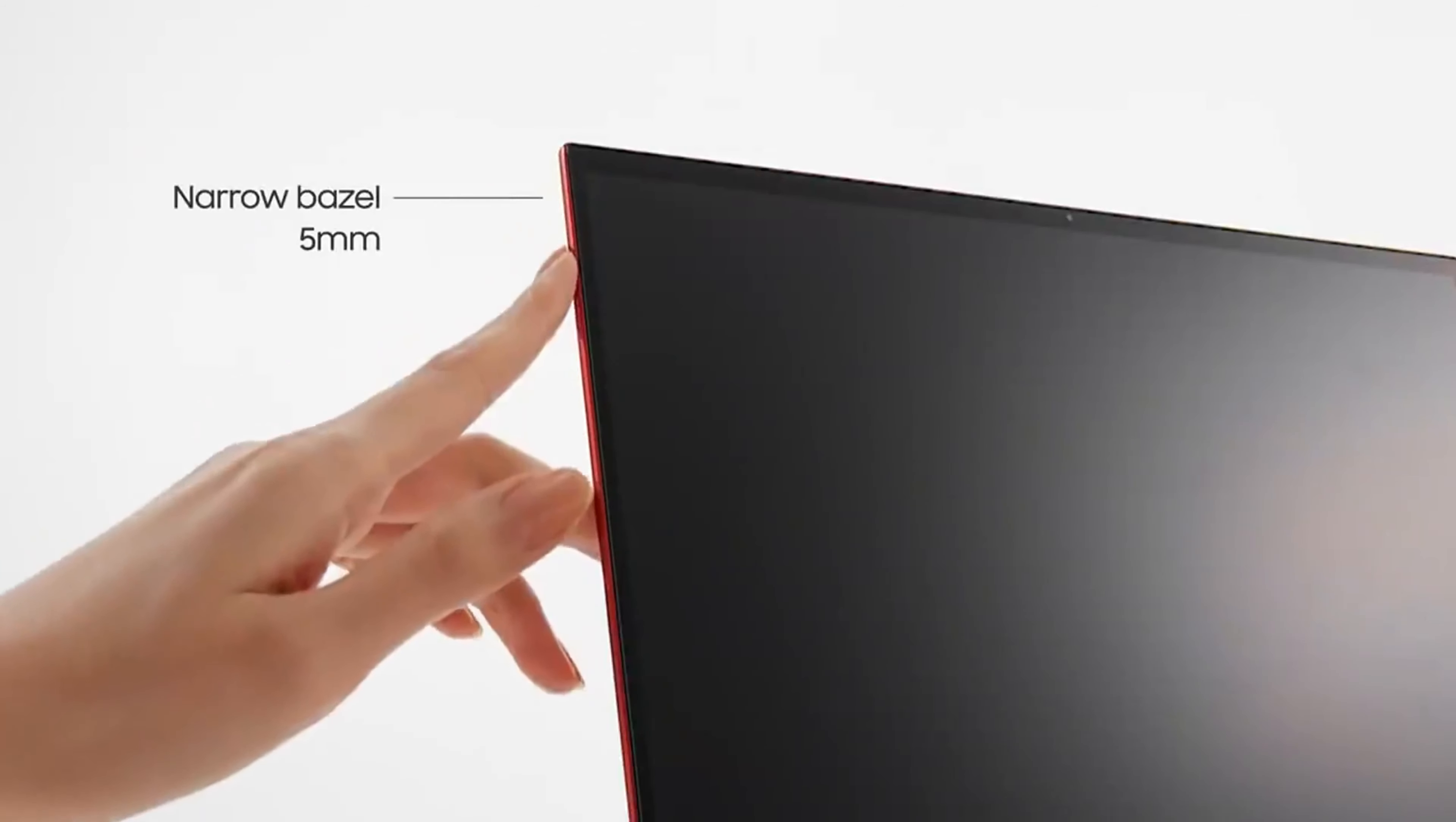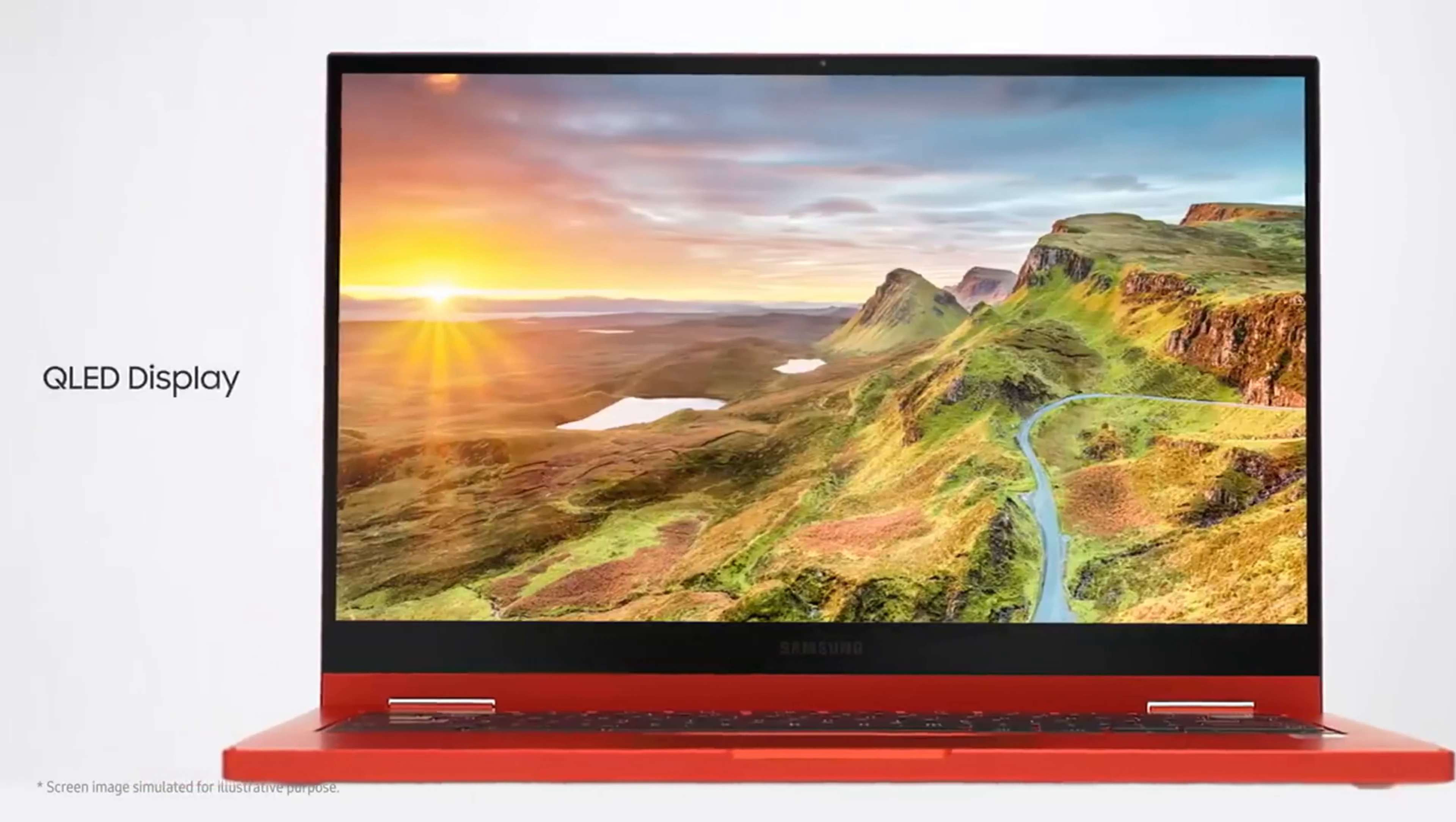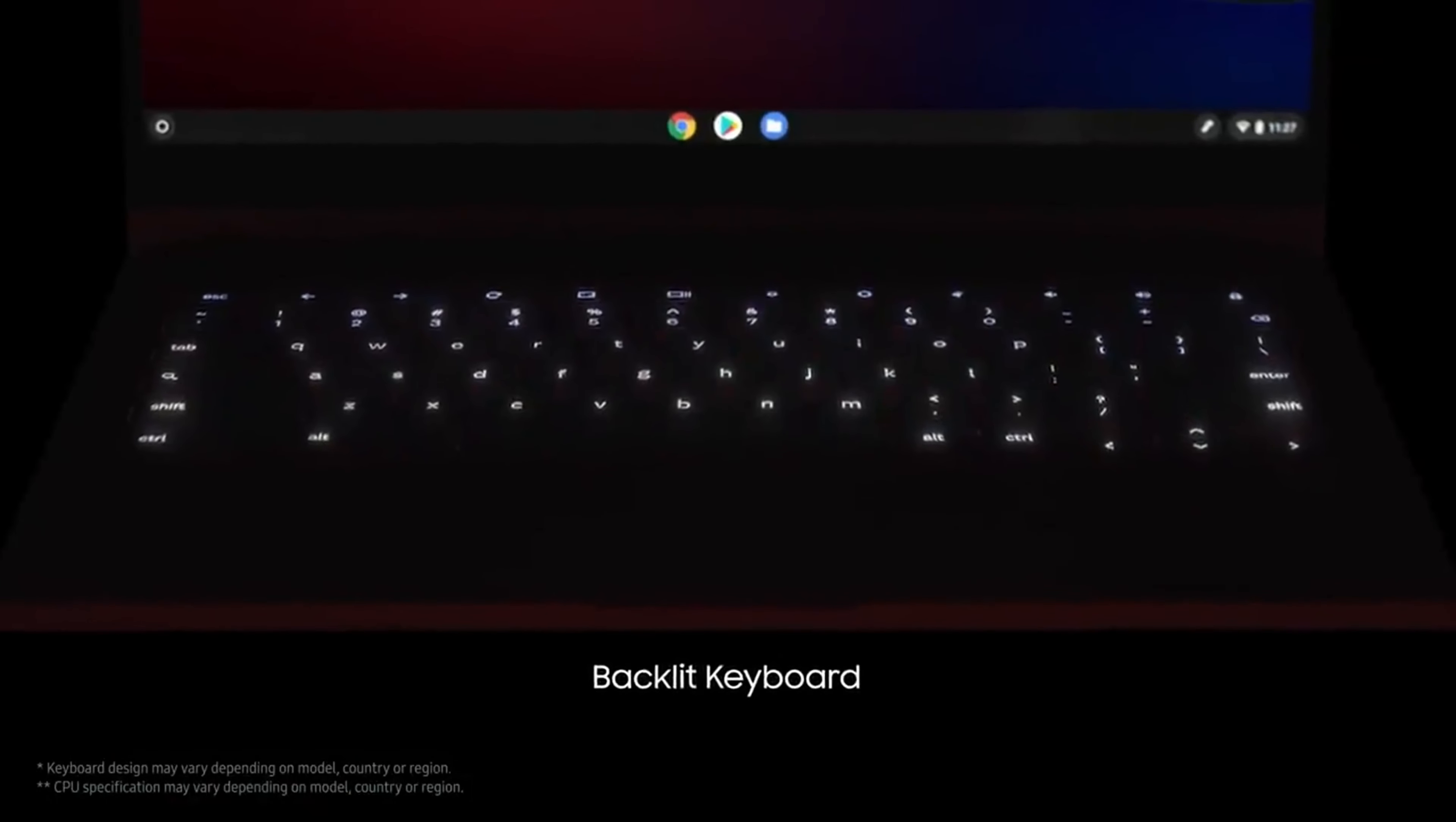The Galaxy Chromebook 2 comes with a 13.3-inch Full HD 1920x1080 touchscreen display. It offers vibrant colors and sharp details, making it suitable for multimedia consumption, productivity tasks, and general use.